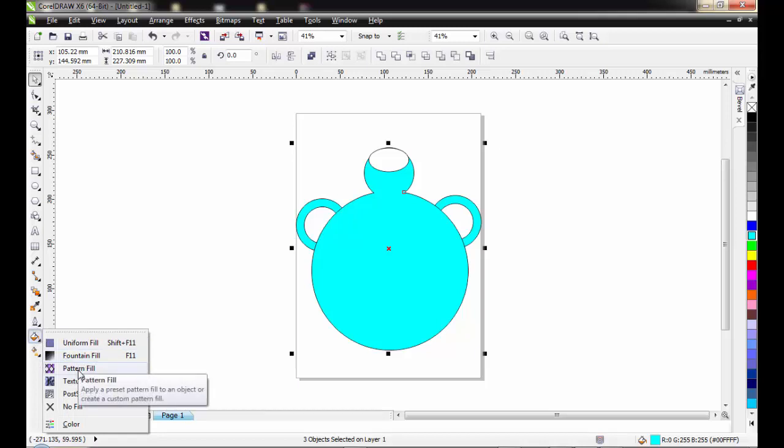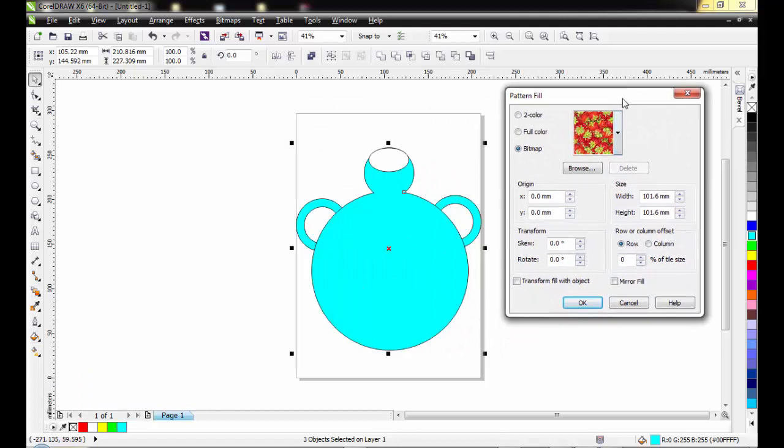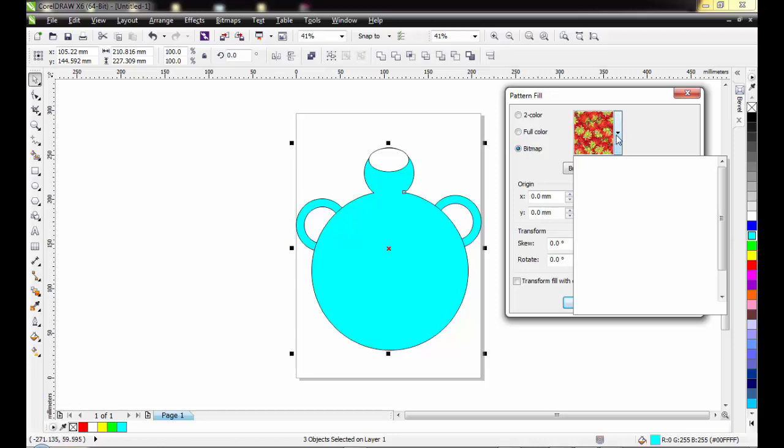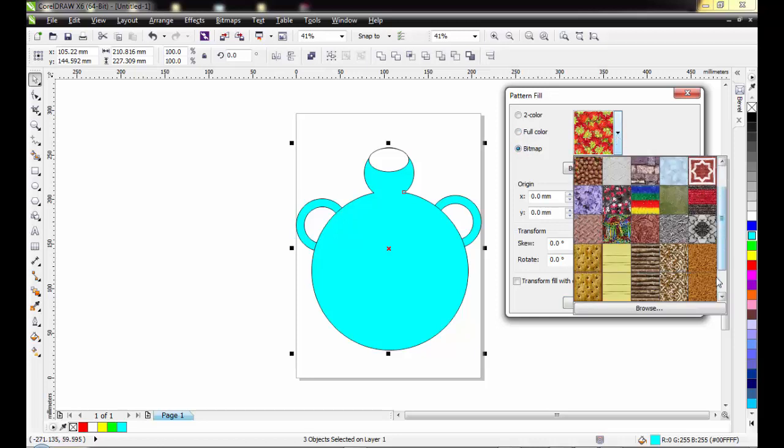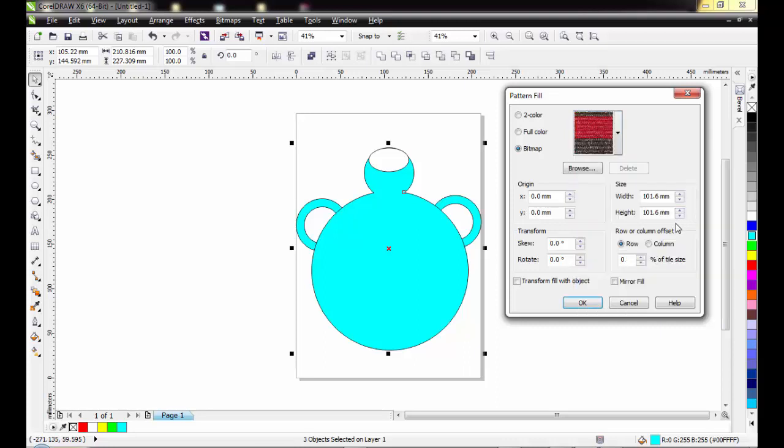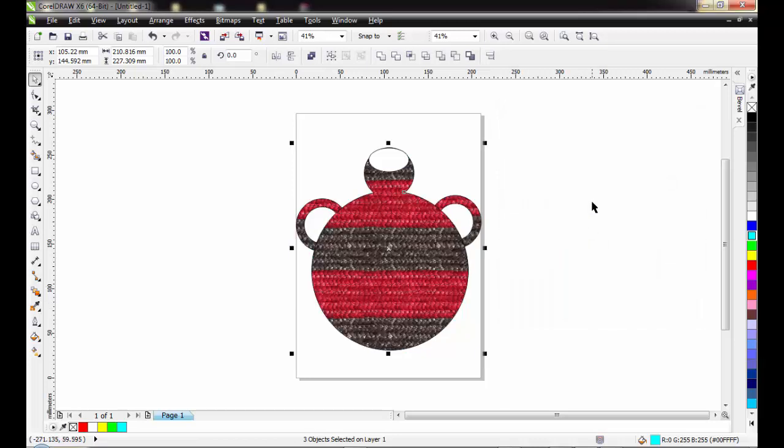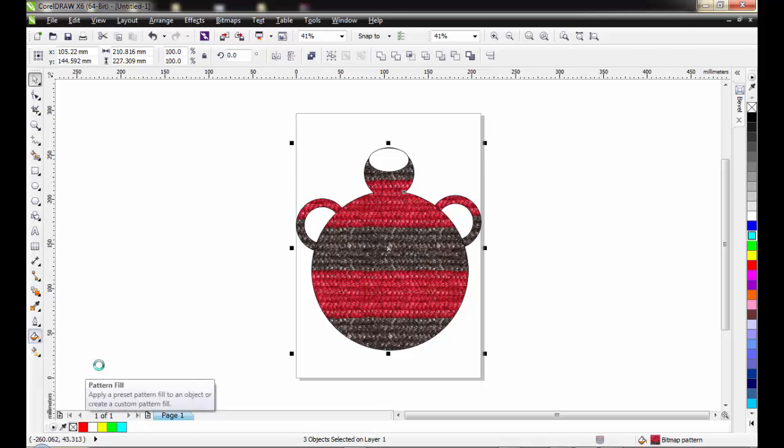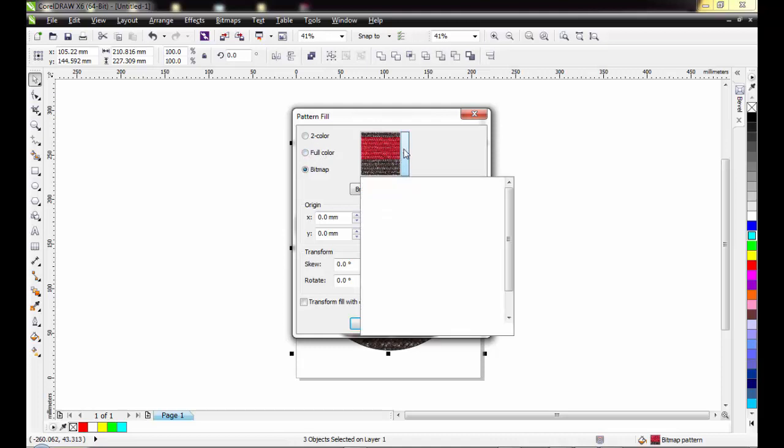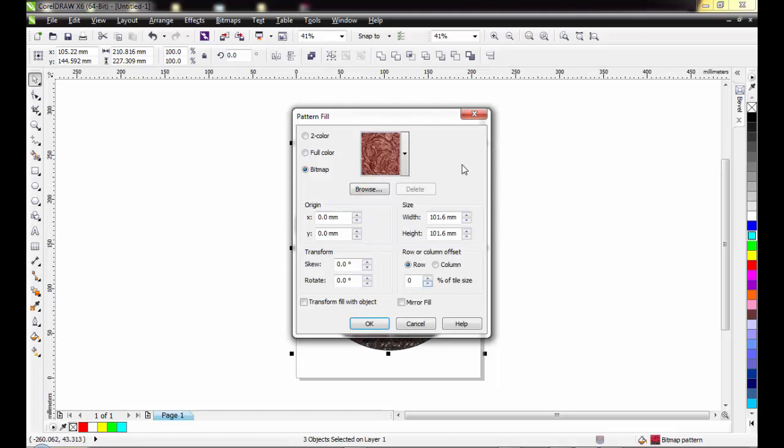Pattern fill. Down here you have three categories of the pattern fill: you have the two color, you have the full color, you have the bitmap. Whichever category you wish to go, you click on it. Each of this category has its own list. I'm picking this one. Wow, beautiful. If you wish to change it, go back again, pattern fill, select any category, come down to the list here, you can also change it.